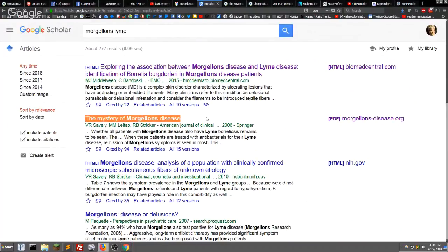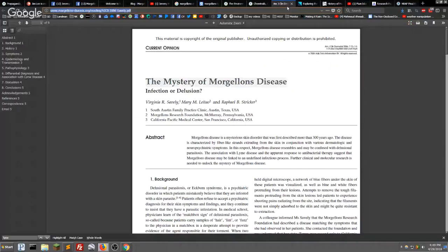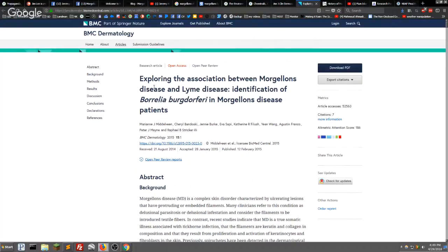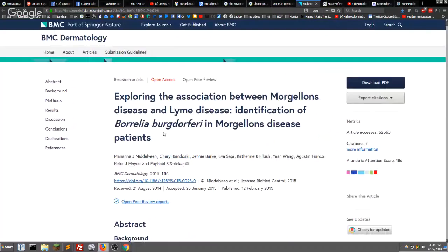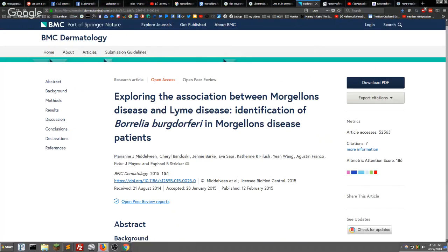There are several papers on this — one titled 'The Mystery of Morgellons Disease: Infection or Delusion' and another exploring the association between Morgellons disease and Lyme disease with identification of Borrelia burgdorferi. They call it Borrelia because it bores into tissues and bone, and burgdorferi after William Burgdorfer, the scientist who discovered it back in 1976.